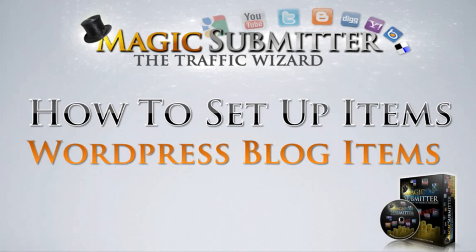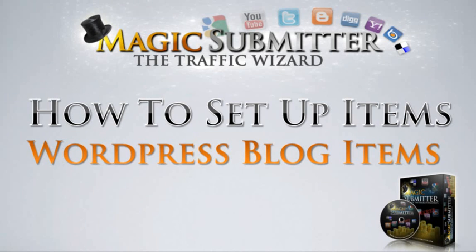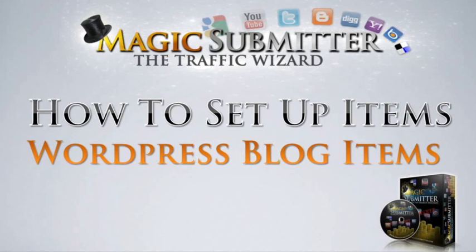Now I get the question a lot, what's the difference between a WordPress blog and a regular blog? A WordPress blog is simply a blog directory that was set up through WordPress itself. WordPress has some amazing plugins that can literally turn a simple WordPress installation into an entire blog directory just like Google's Blogspot. We're going to take you through step by step exactly how to fill out your WordPress blog items.